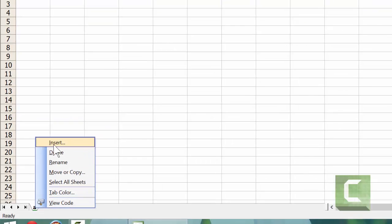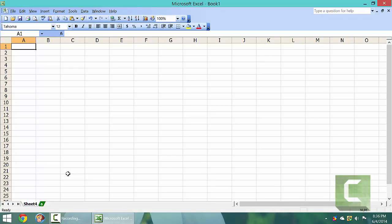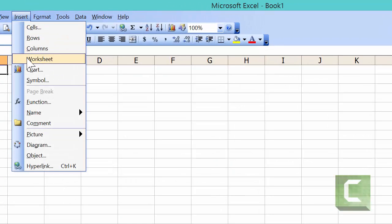You can insert sheets by right clicking on a sheet and left clicking on insert, then double clicking worksheet to insert the sheet. You can also go up to insert in the menu and left click on worksheet in the drop-down menu.